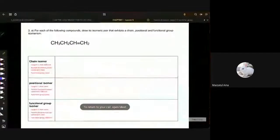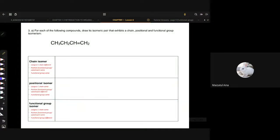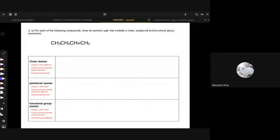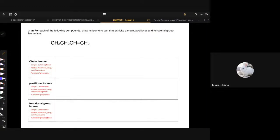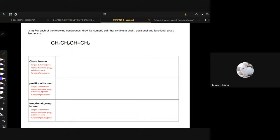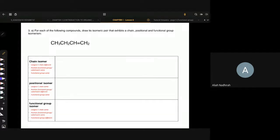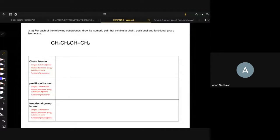So, kita start. Dah buat ke belum? Alright, dah ready? Okay, delay ke? Ada lagi ke suara saya ni? Make sure kalau saya tanya tu tolong respon, sebab saya nak alert sama ada line okay ataupun tidak.